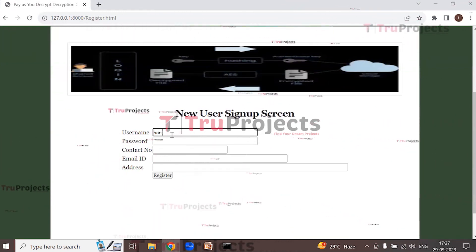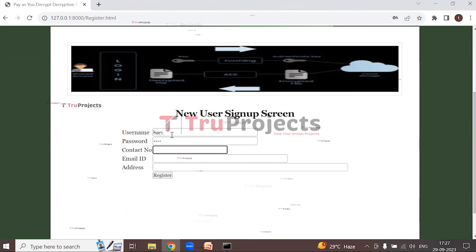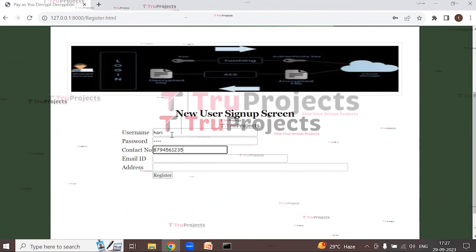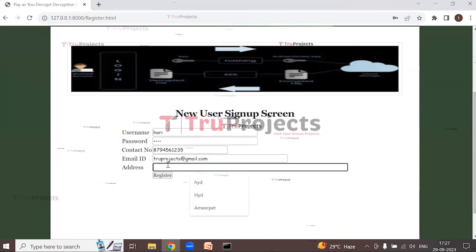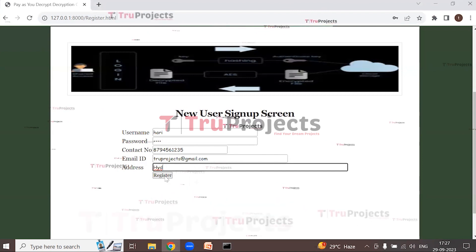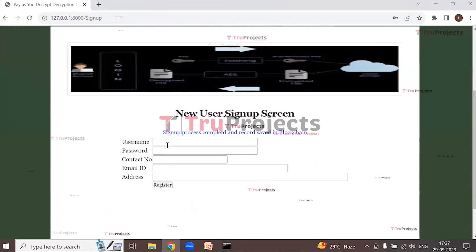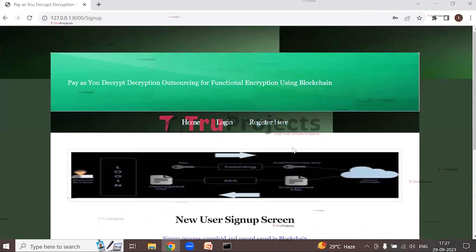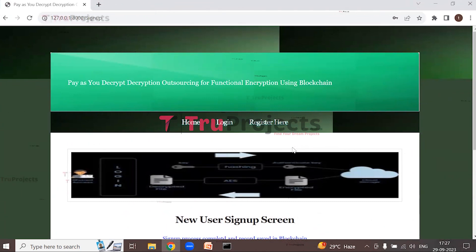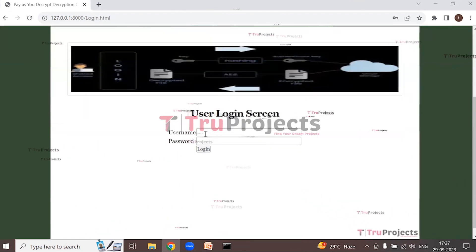Click 'Register here' once more to register the third user with username 'hari', along with password and contact number. The sign-up process is completed and the record is saved in the blockchain. We have now registered three users with three different usernames and passwords.